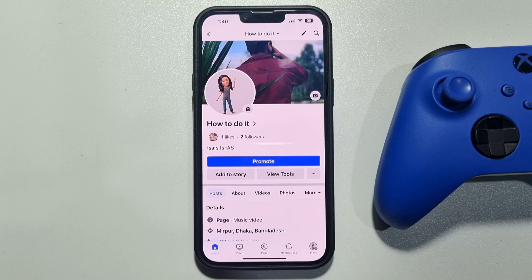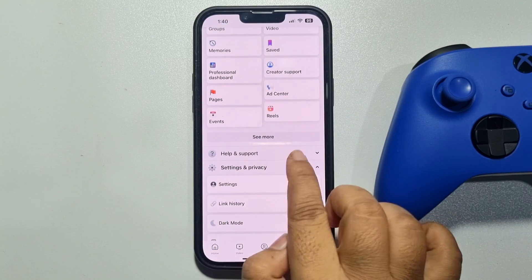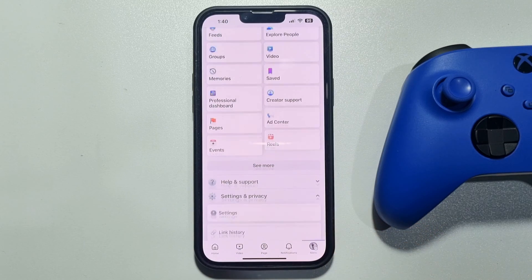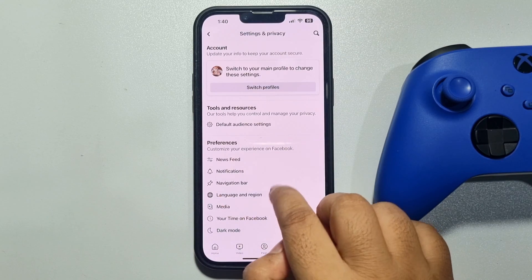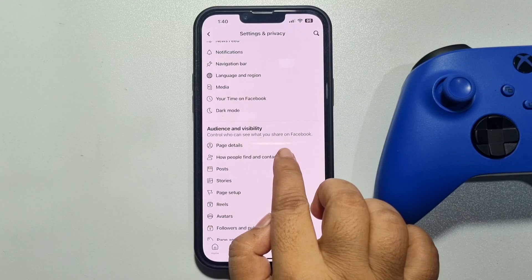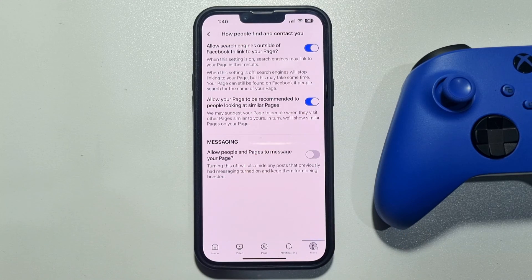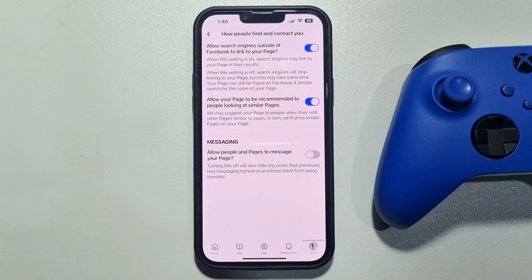First of all, we need to go to our Facebook page settings. Tap on Menu, then tap on Settings and Privacy, then tap on Settings, and scroll down. Under the Audience and Visibility section, tap on 'How People Find and Contact You'. Here you will get the Messaging option.